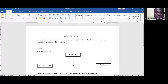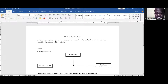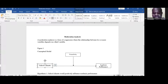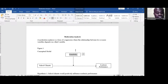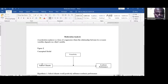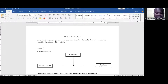A moderation analysis is a form of regression where the relationship between two or more variables depends on a third variable. In this conceptual model, I have the independent variable as school climate, the dependent variable as academic performance, and proactivity as the moderating variable. I'd like to know how school climate influences academic performance, how proactivity influences performance, and how the interaction of proactivity and school climate strengthens the relationship.